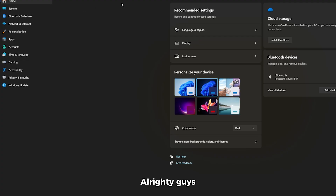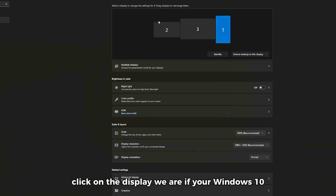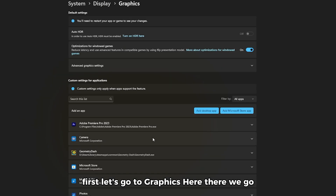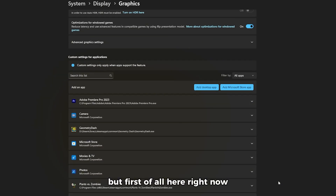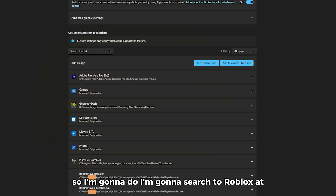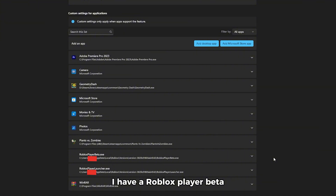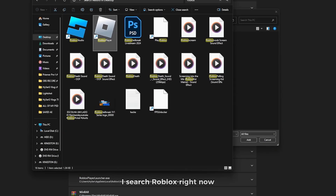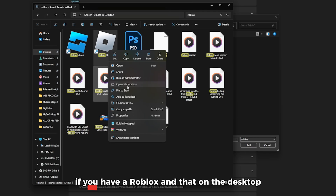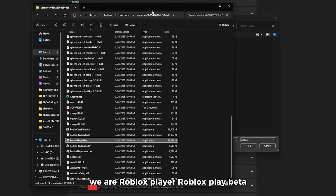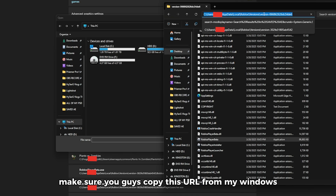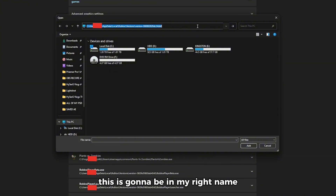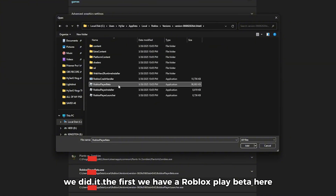Alright, step number two — go to Windows Settings. Click on System, then Display. If you're on Windows 10, definitely do this. Go to Graphics settings. Now I'm gonna search for Roblox. If you already have Roblox installed, click on the Desktop App option, search for Roblox, and if it's on your desktop go to Open File Location. You'll see Roblox Player and Roblox Player Beta. Copy the file path from Windows, then go back to Graphics settings and add it.